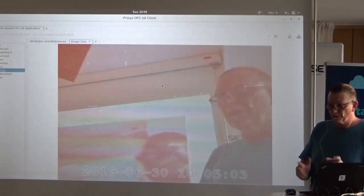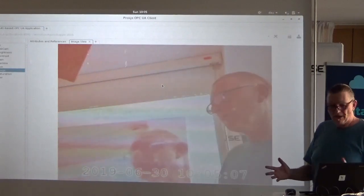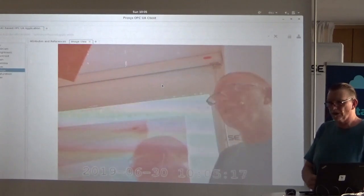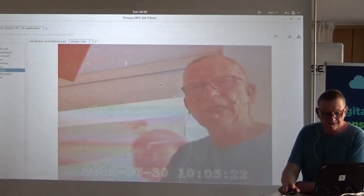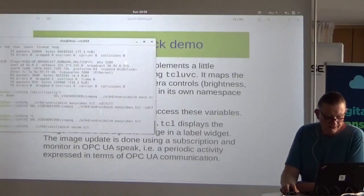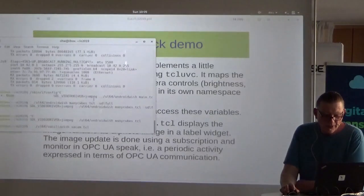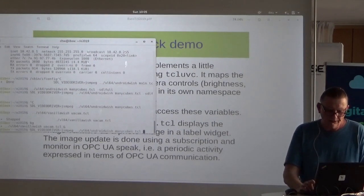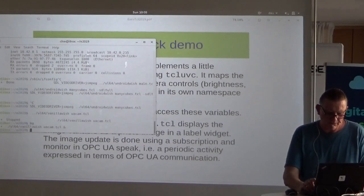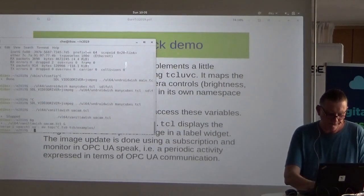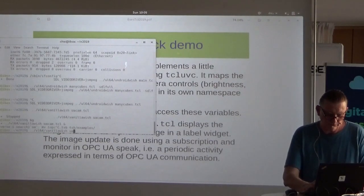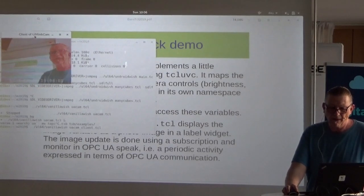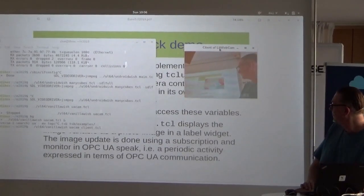It's a generic client — the protocol defines the binary transport and you can get generic clients from Prosys, Unified Automation, or others, connect to the server, and see the variables. Likewise, it's easy to make a Tickle client using the client side of this OPC UA interface. The code is on the Tickle wiki — about 150 lines of code, very compact.